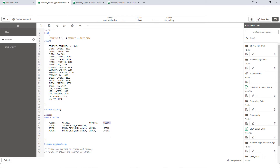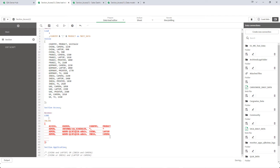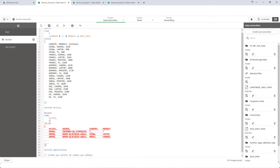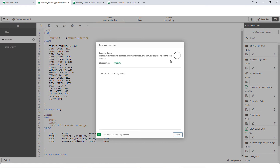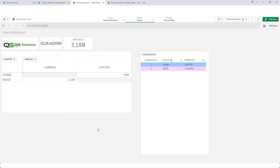So by simply mentioning two different fields and implementing section access will not work. In that case we need to create a combination field. I will show you here. We need user ID and country and product fields together, and I will give it the name key section access. I will create the same field in the data. Now I will reload the application and we will see what admin can see. This is exactly the output we are expecting — admin can now see number of laptops sold in China and number of cameras sold in India.